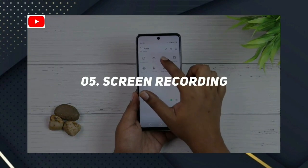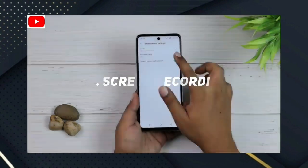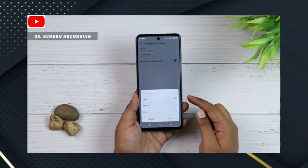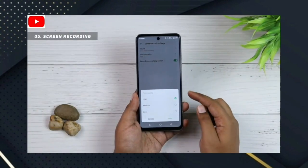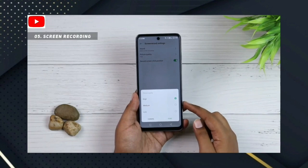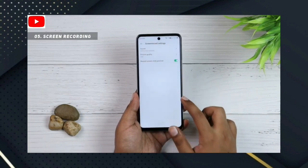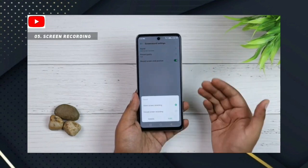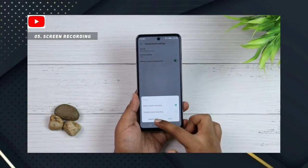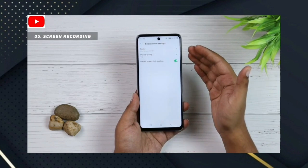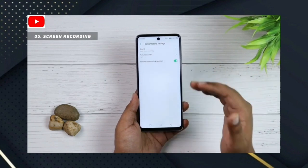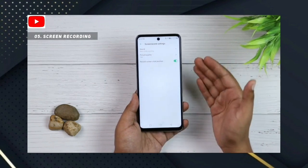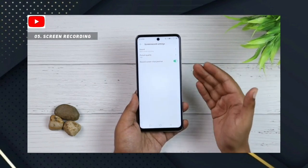Number 5: Screen Recording. If you use this smartphone, you can access screen recording in the Control Center. You can also go to settings for customization options.